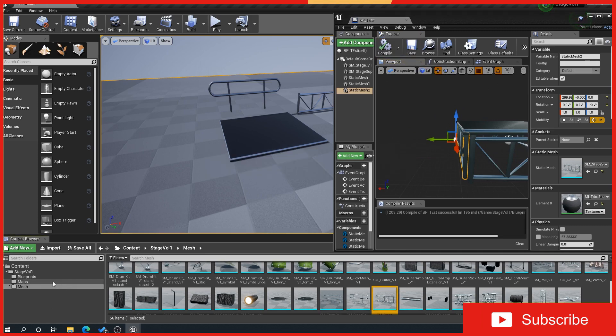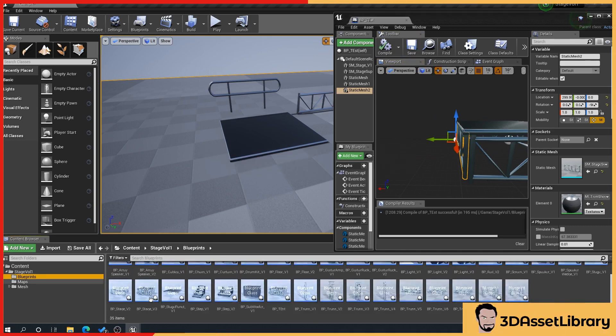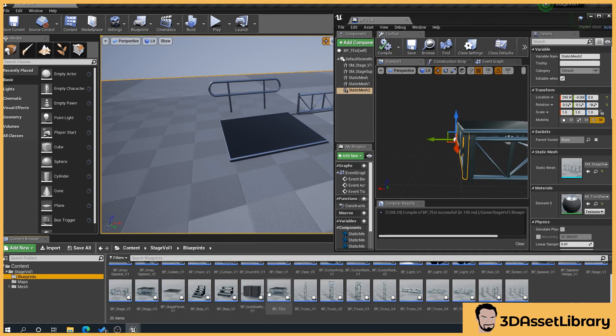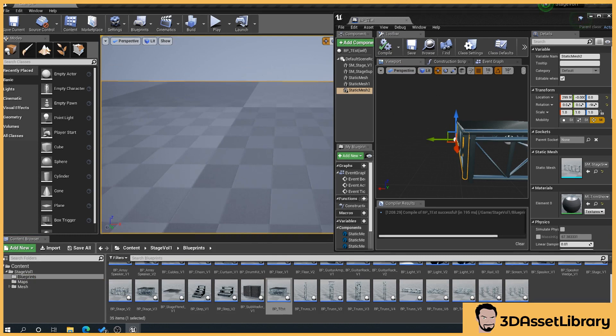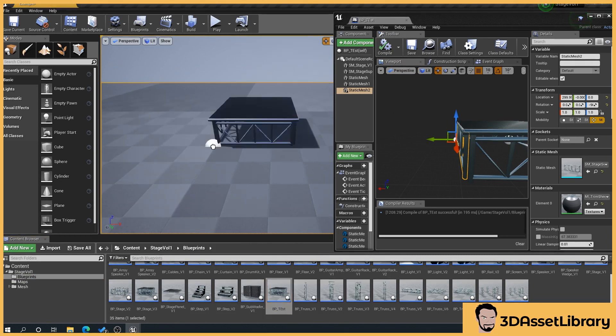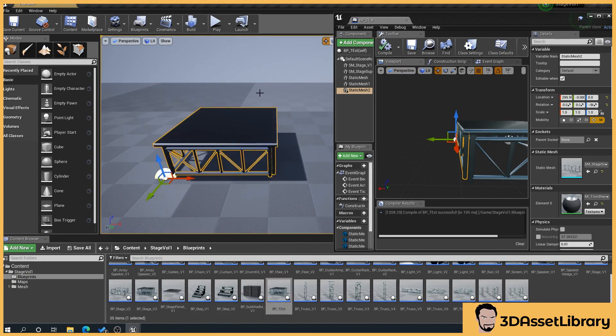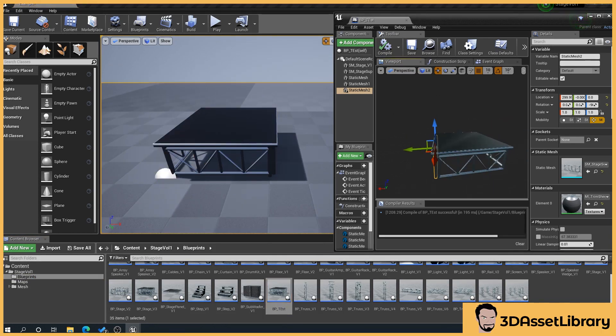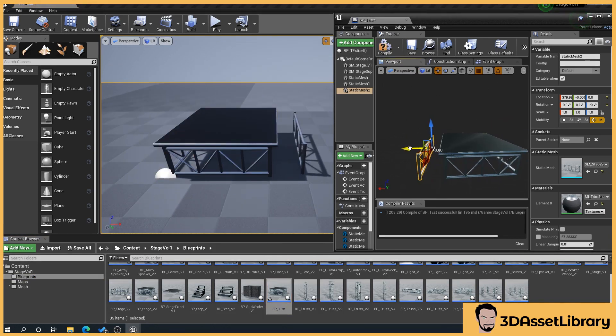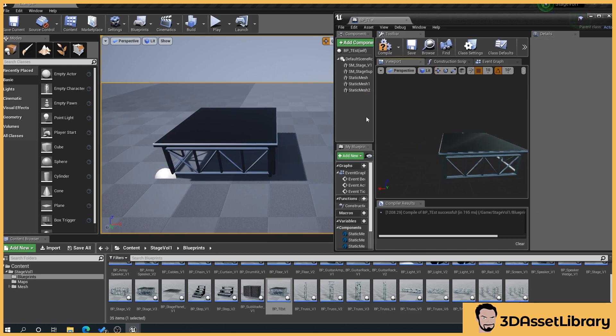So if we just go to our blueprints folder again and find the one we've created, which is BP test, we're going to just save that. There we can see what we've done. We can drag that out - as you can see it's moving, so we know we're doing it correctly.